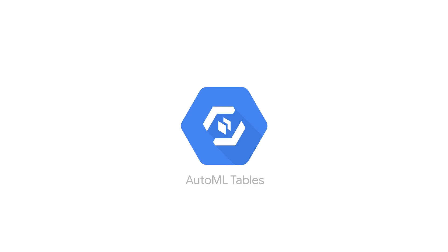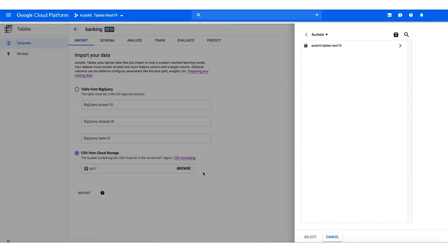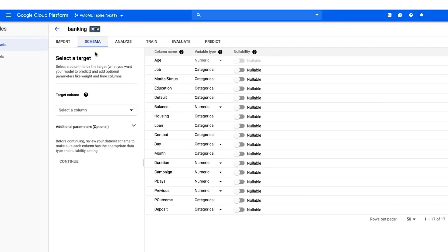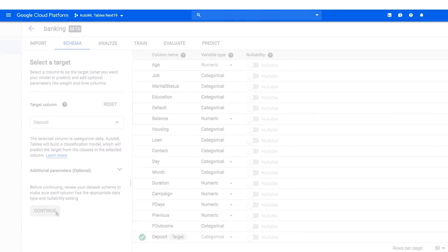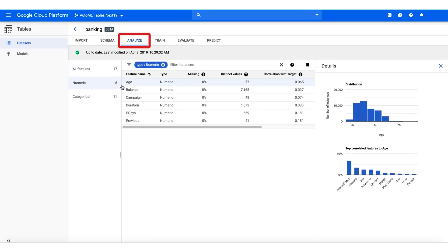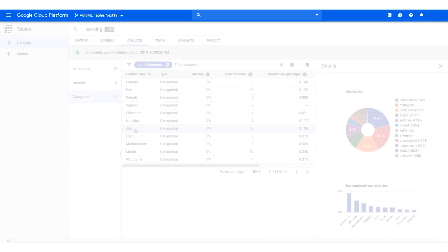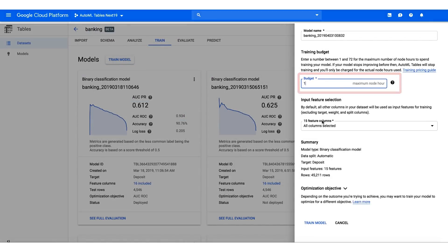Let's take a look at the AutoML Tables UI. First, ingest your data either through BigQuery or from a CSV file. Then, define your data schema and choose your target for prediction. You will also have information about the features and target in your dataset. Now you are ready to train your data. Simply specify the number of hours that you would like to train for.